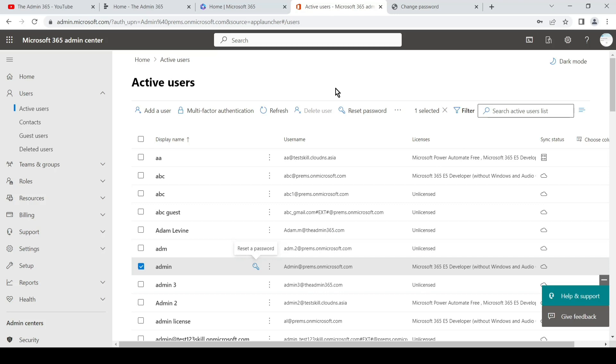So there you go — in this way we can reset the password in Office 365 using the admin center. If you have any questions, drop them in the comment section. Have a nice day!